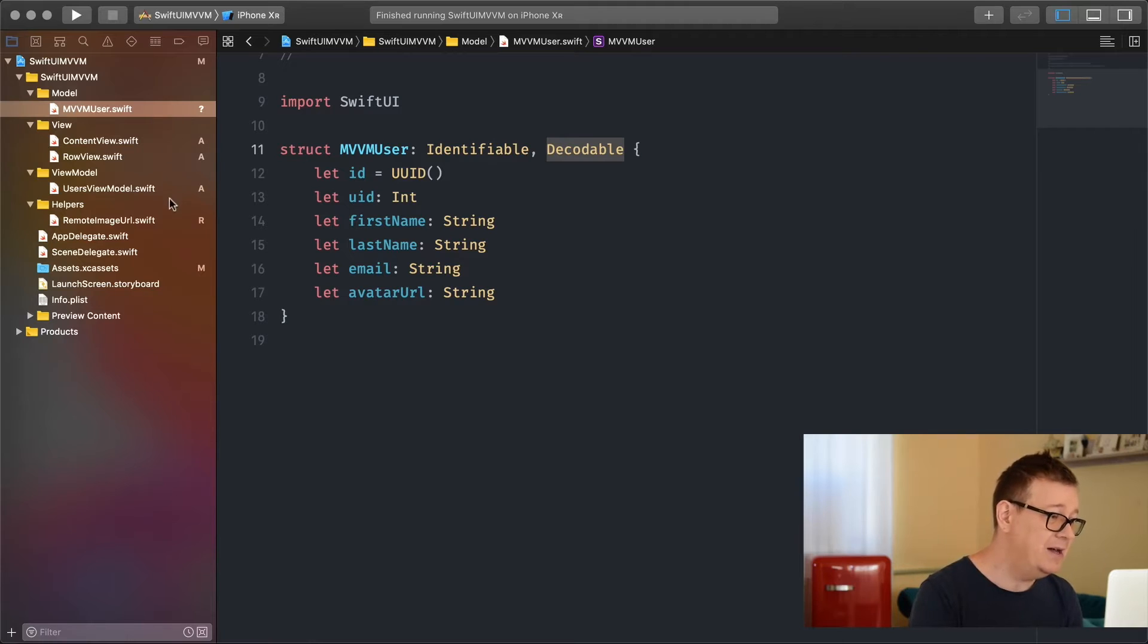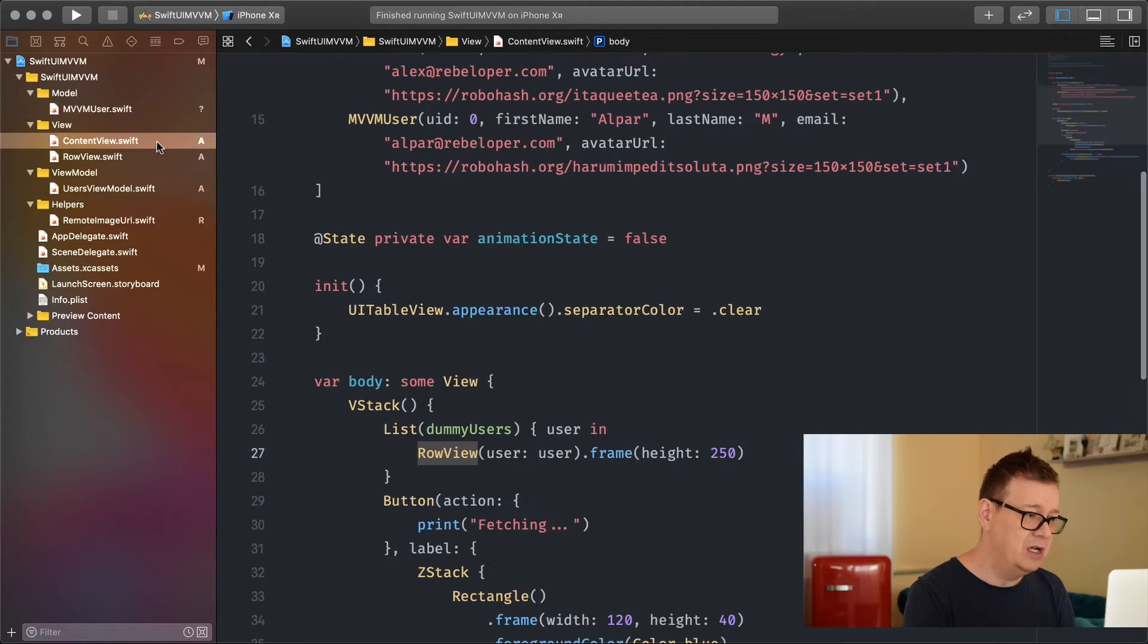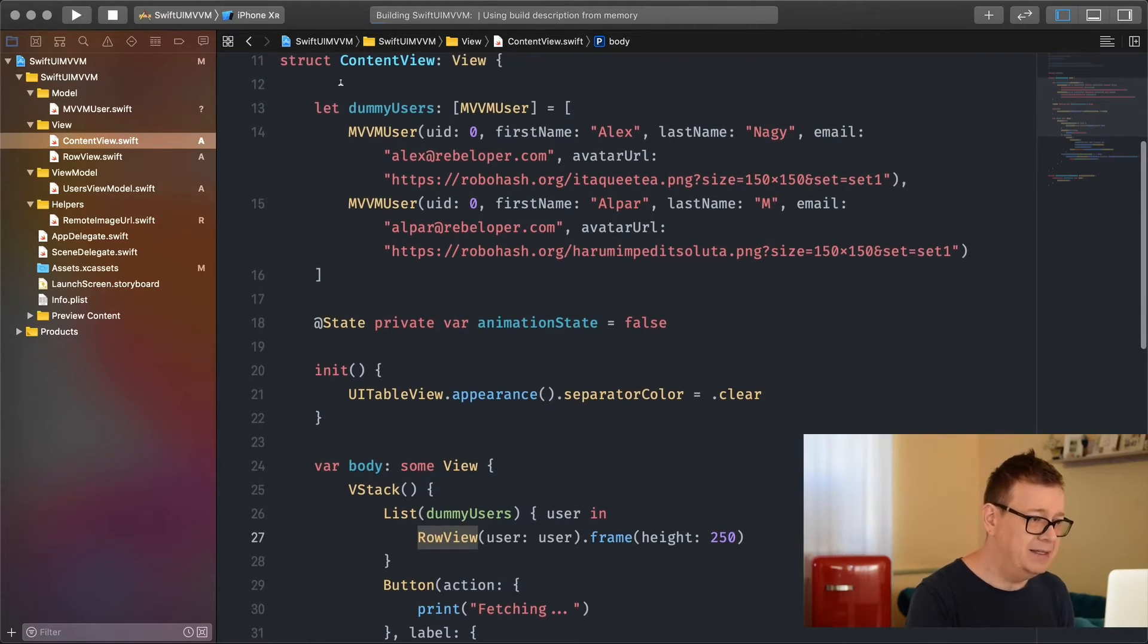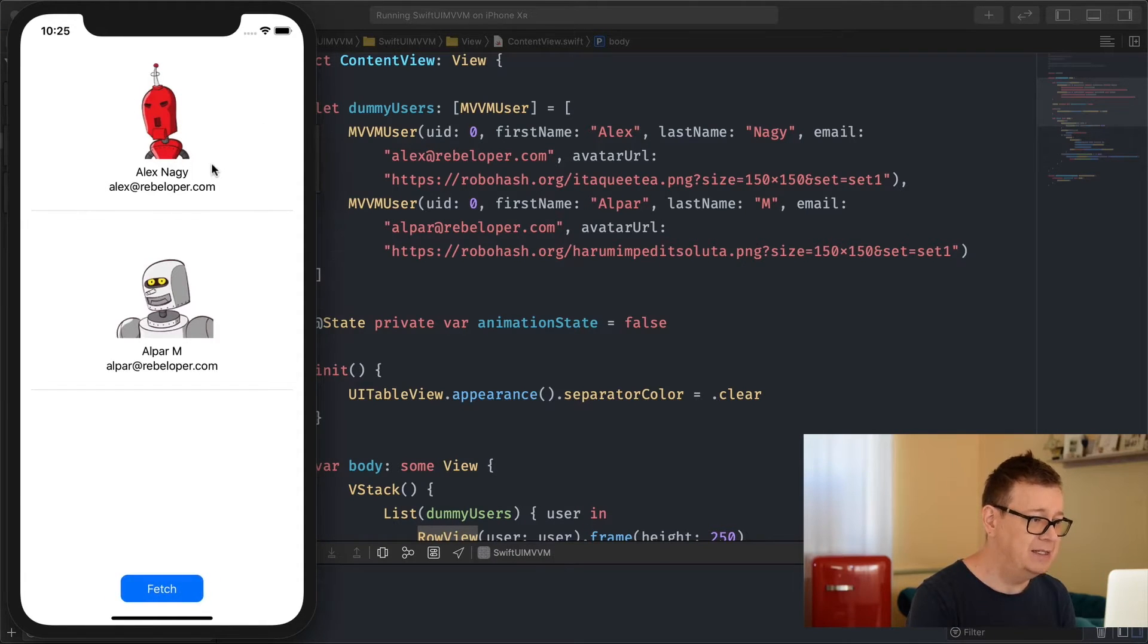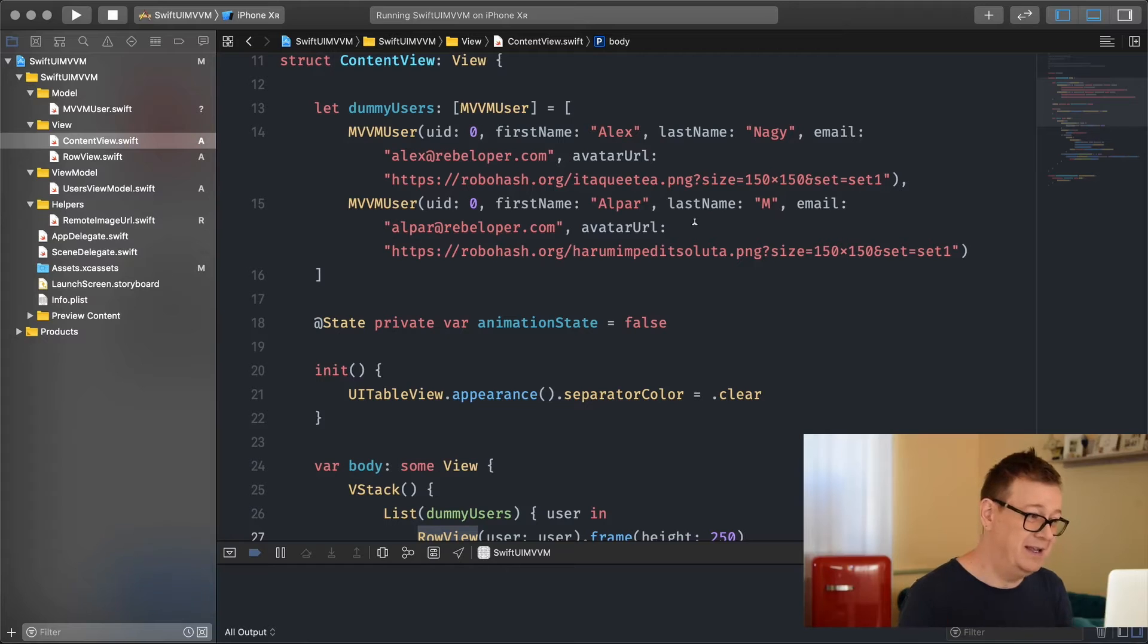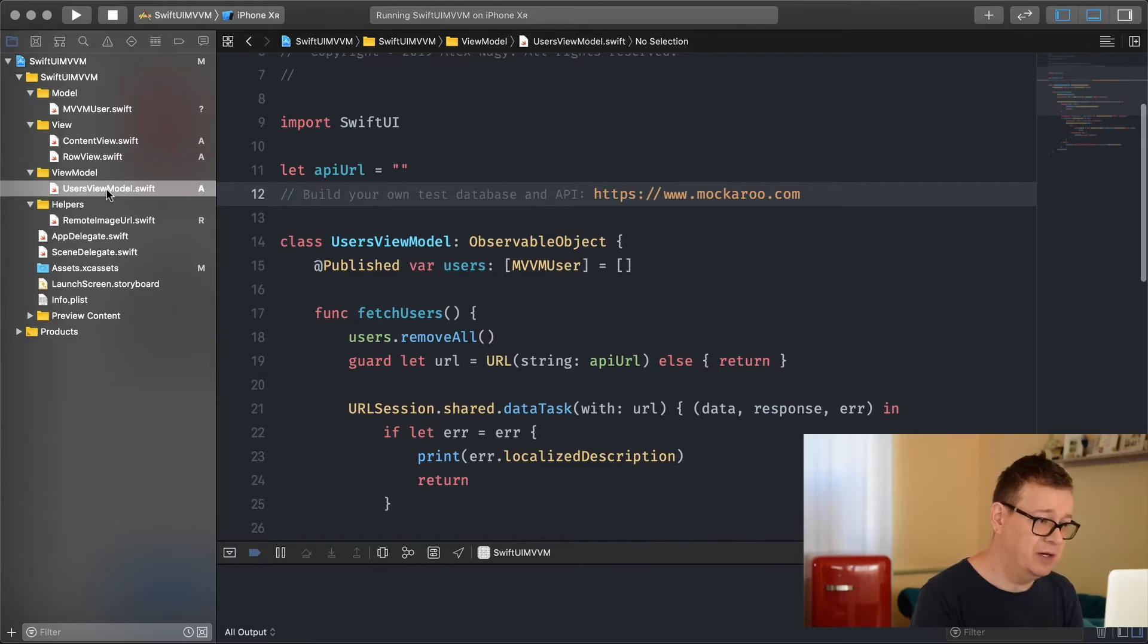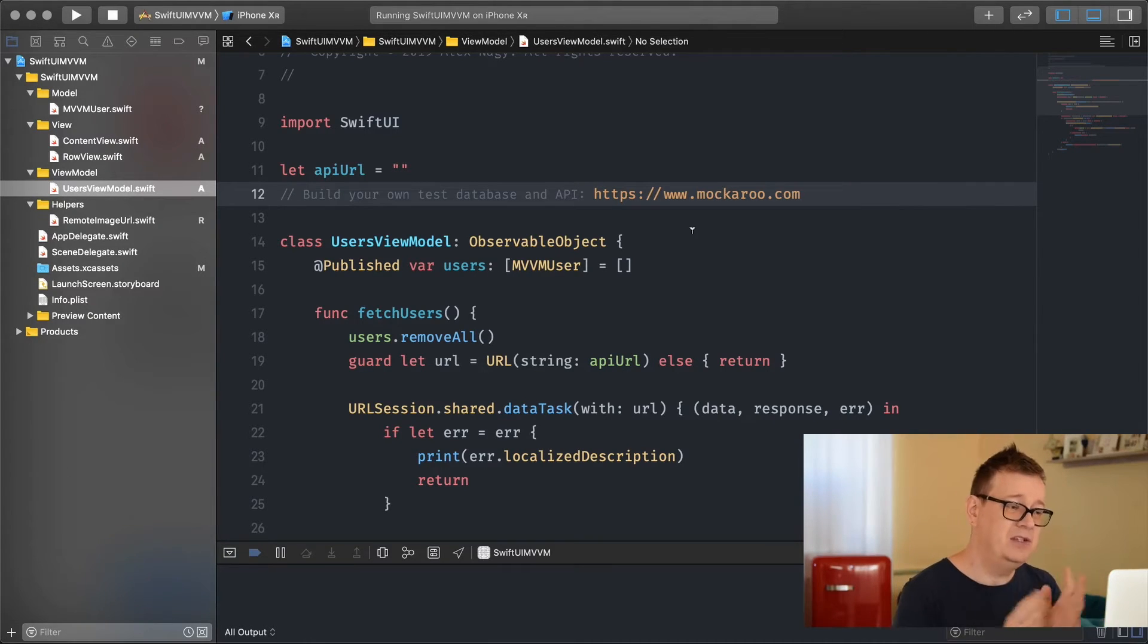We're going to create a users view model but before we do that let me run this app and see that these two dummy users are populated inside our list. Of course we want to have something fetched from the internet and for that I'm going to go into the users view model.